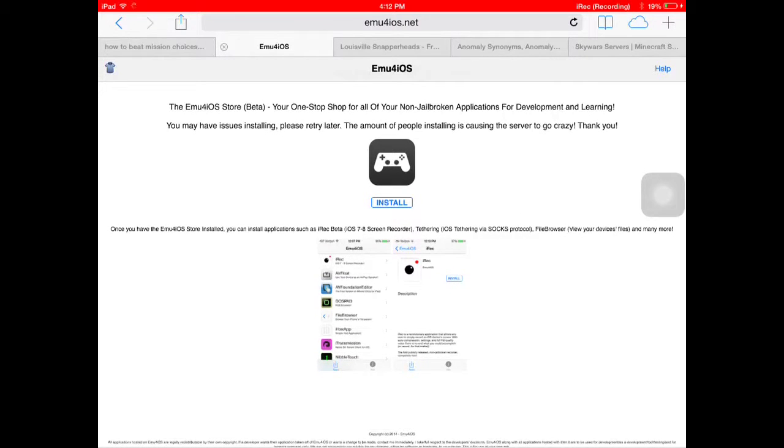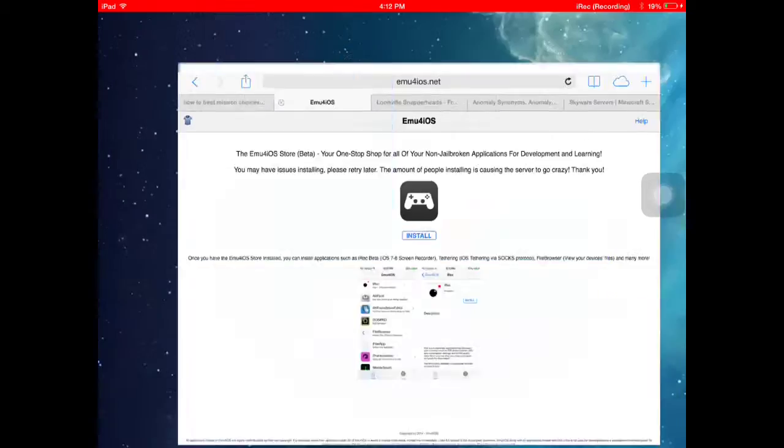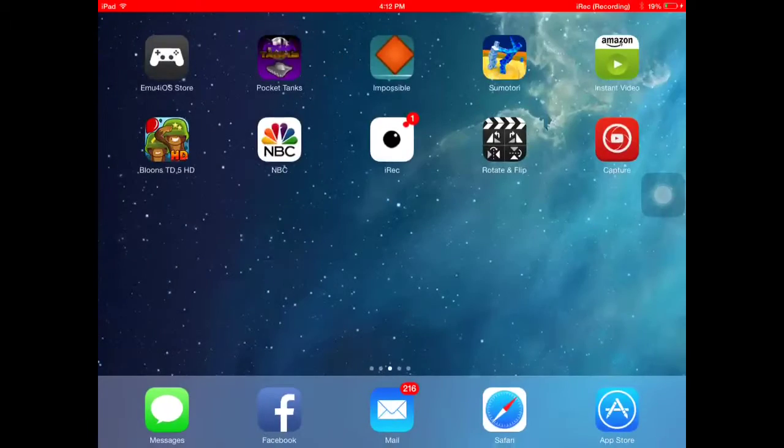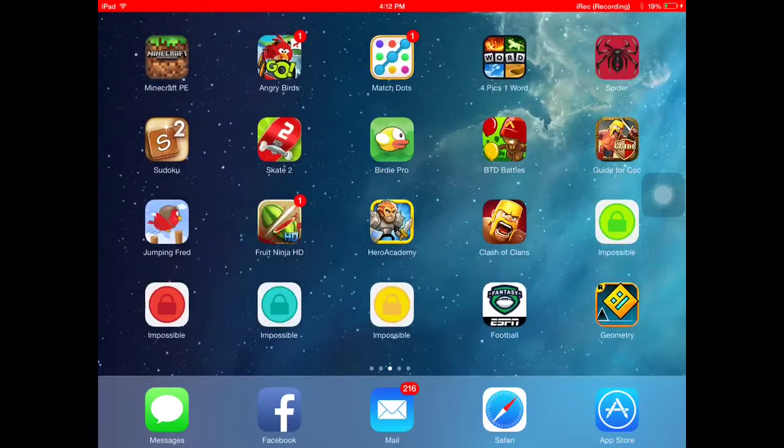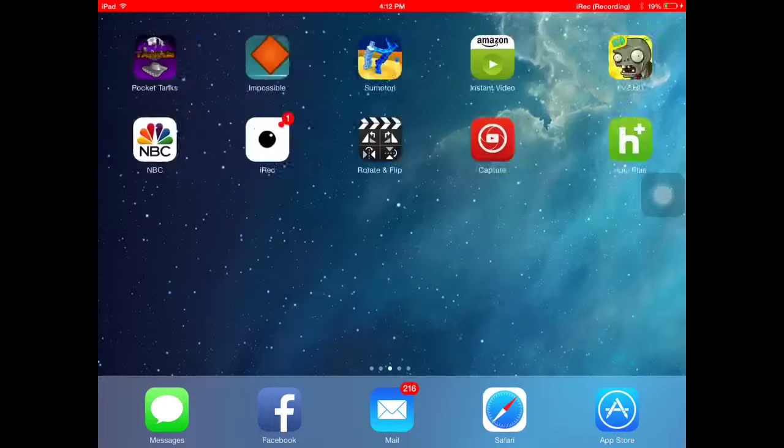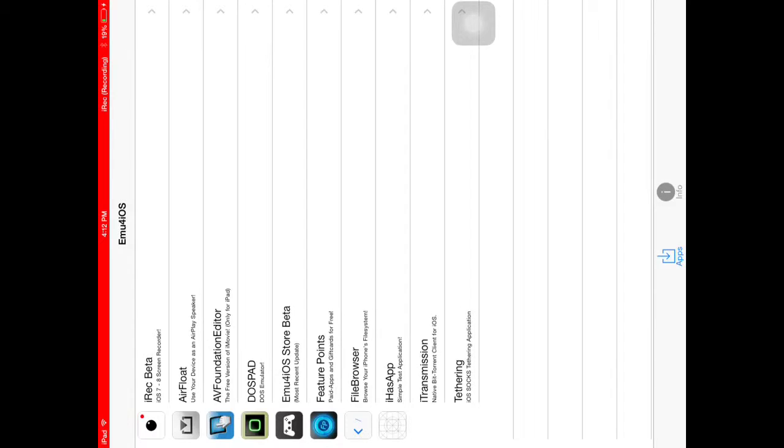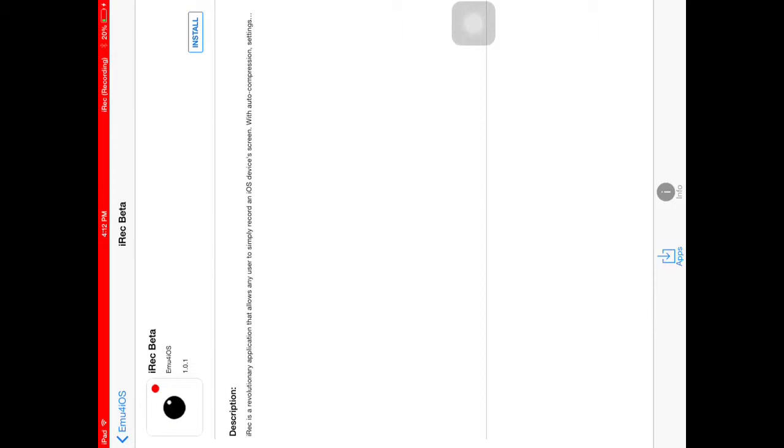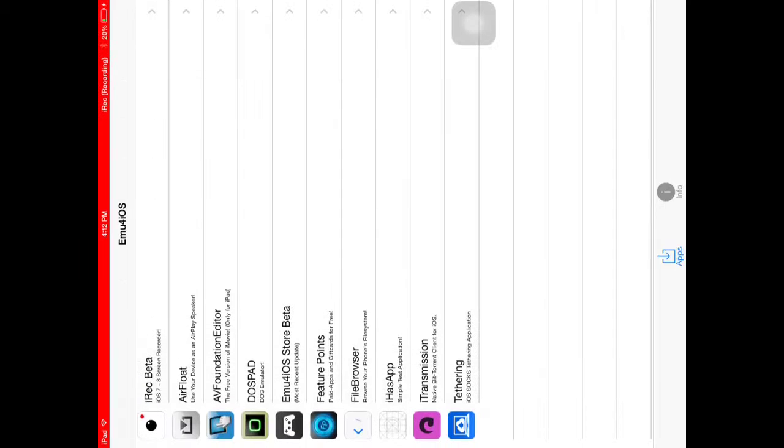And it'll say install. That's all you do, you just click install. Then once you click install it brings you to this iOS store, and here is what the iRec is. It's beta.